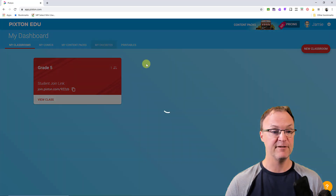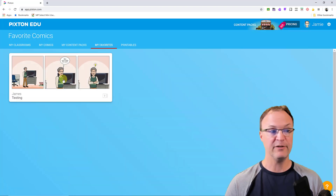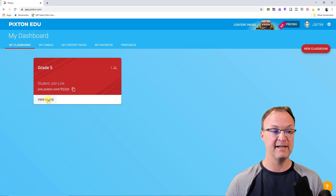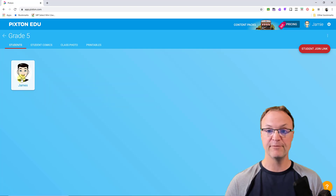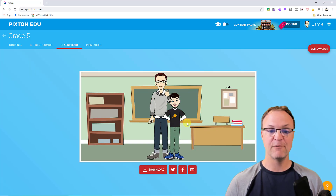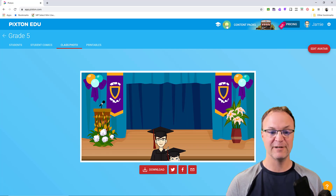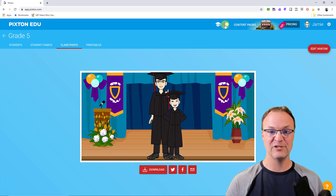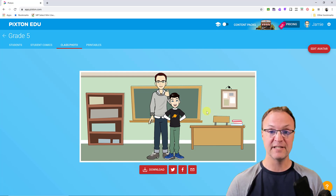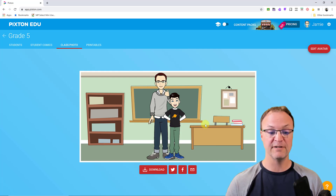On the dashboard you have My Favorites, and favorited comics will show up right there. Going back to the classroom, if I hit View Class and then look at the class photo, you can see the student who joined is shown there. You can toggle between views up here for a graduation-style layout. As more students join and make their avatars, this photo updates to show all of them — and you can download and share it.